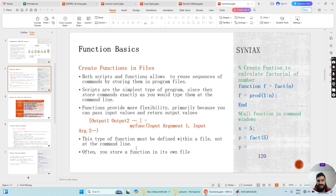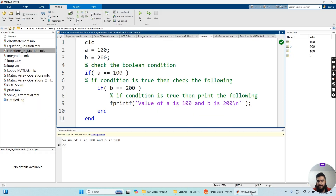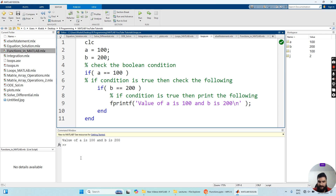Functions are stored in their own file in the directory. Whenever you call the function, it will be executed from that directory without having to write the code again and again.